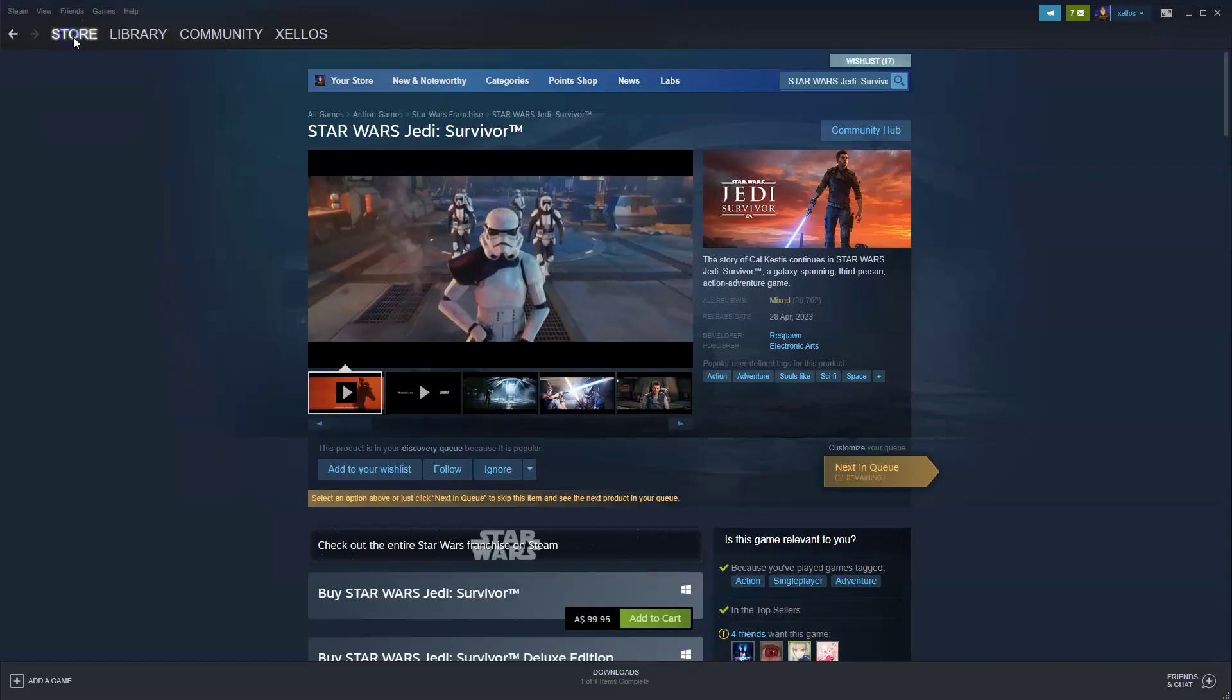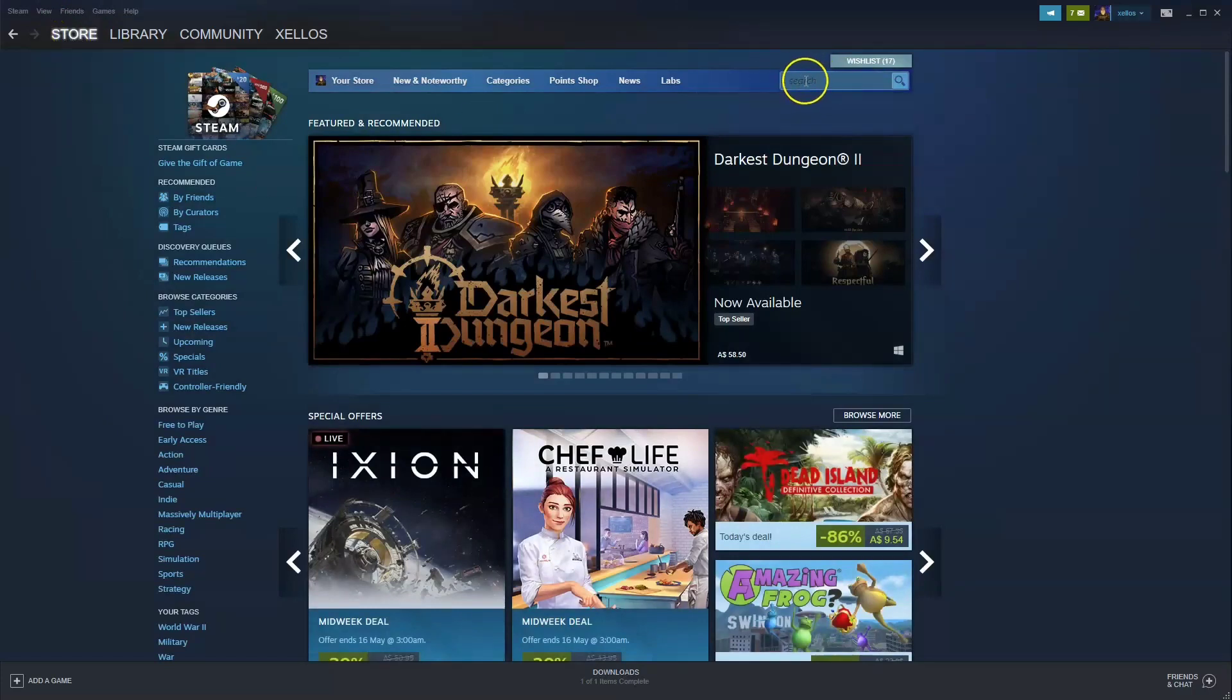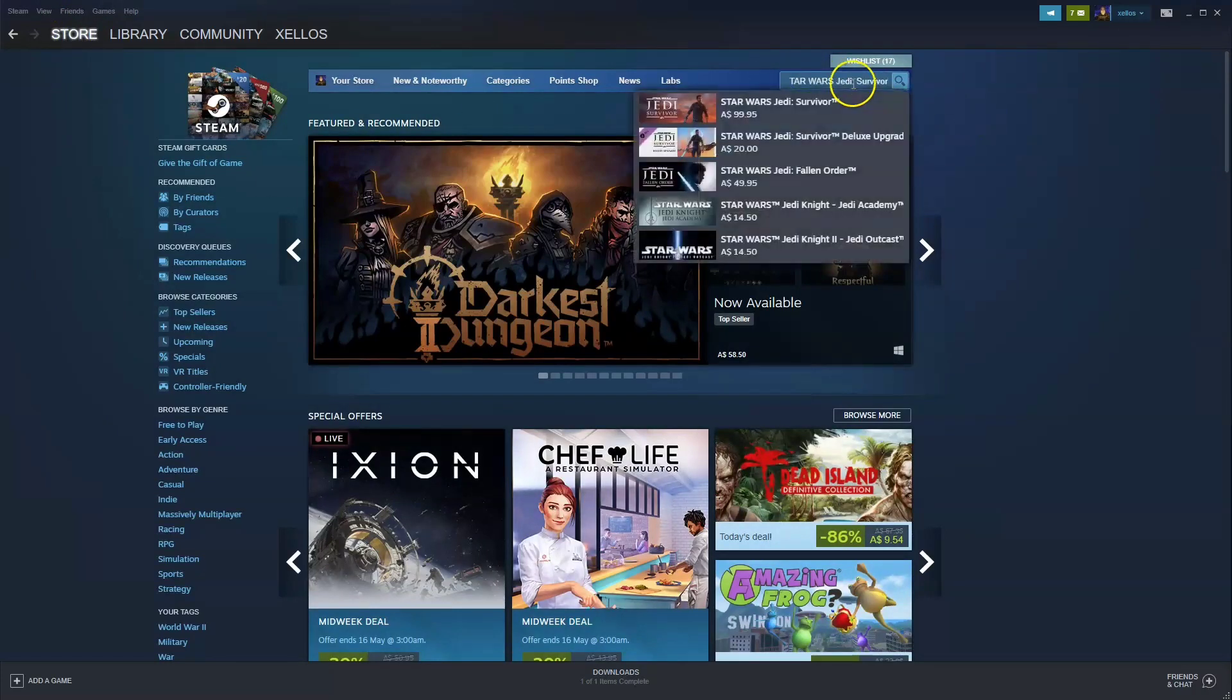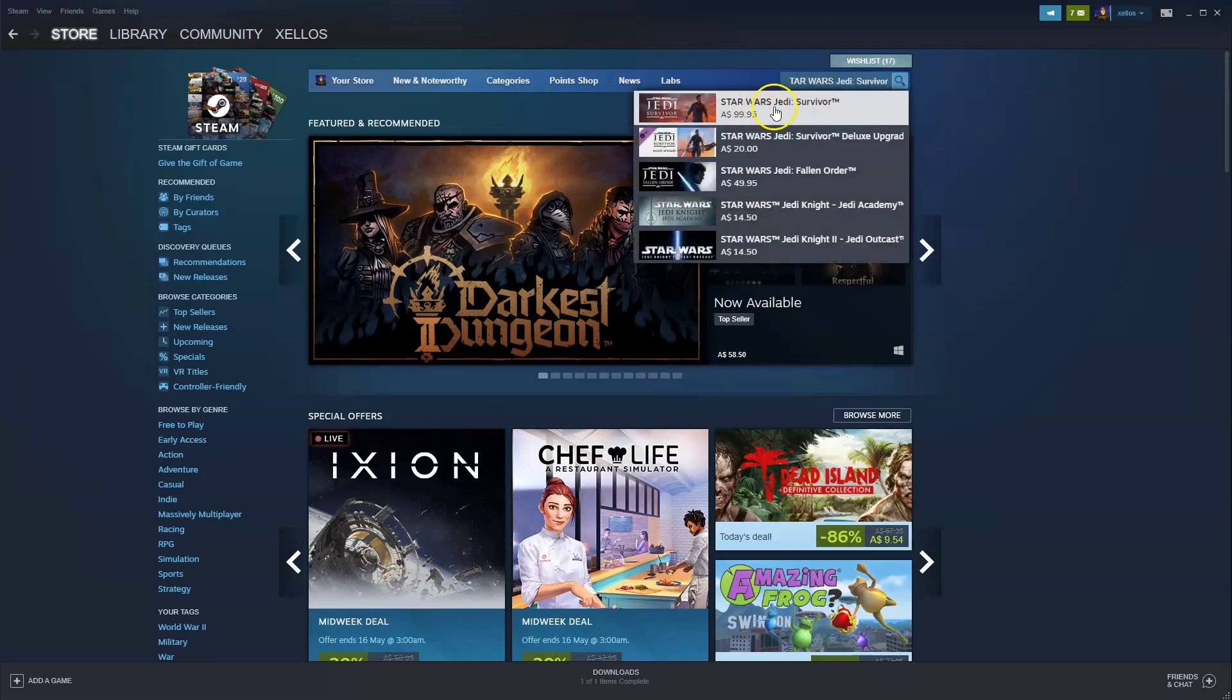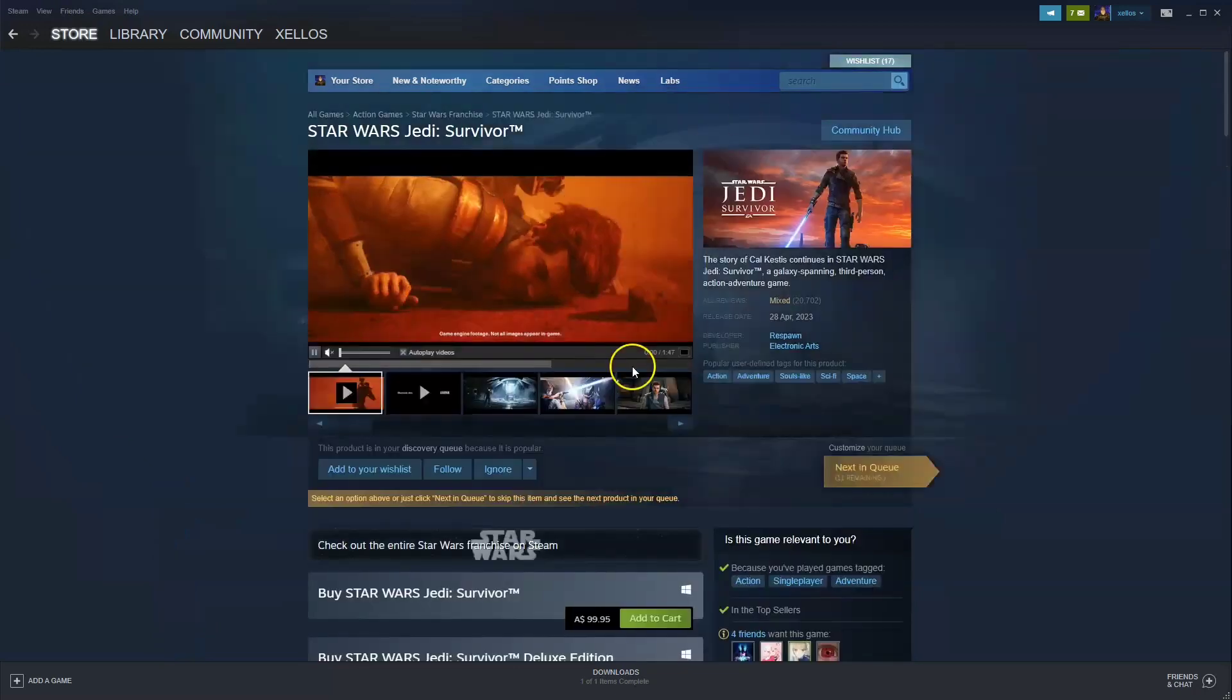Once you're inside Steam, in the top left hand corner click on the store icon. Then on the right where it says search, type in the name of the game which is Star Wars Jedi Survivor. Click on that.